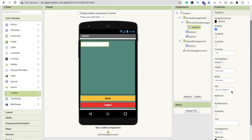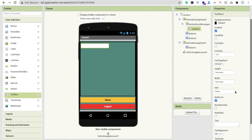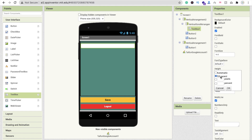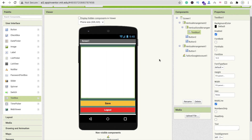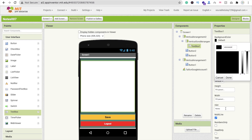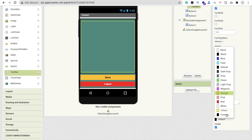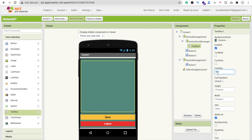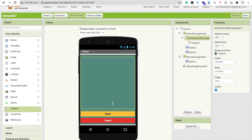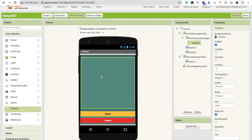Now drag and drop a Text Box to display our data. Check the Multi-line option, set the Hint text to something like 'Write here', make its width and height Fill Parent, set its background color to teal, Text Color to white, and Font Size to 16.